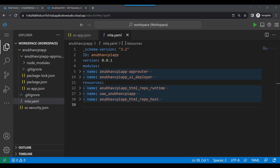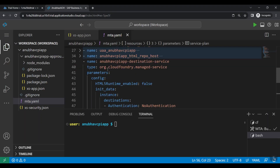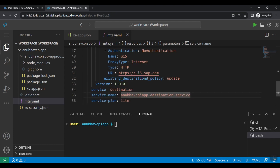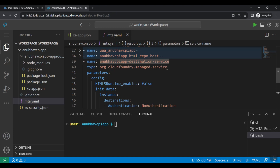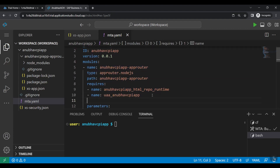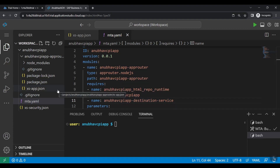A destination service in SAP BTP always allows you to communicate and load data from different systems. We are adding the destination service as a resource and telling it to be created automatically — it is fully managed by Cloud Foundry, so we don't manually create it. Whenever we deploy the application to production, this will also get created automatically. We then bind this with our app router as a required resource. That completes the app router configuration in xs-app.json and MTA YAML. Next step is to deploy our standalone app router — to do that we have to build our application first.